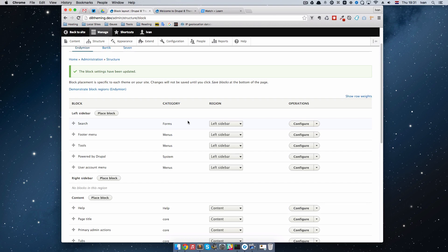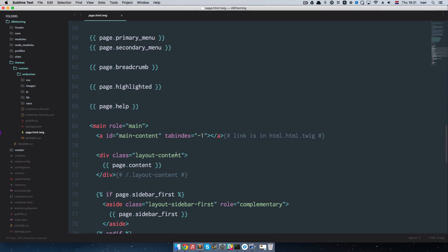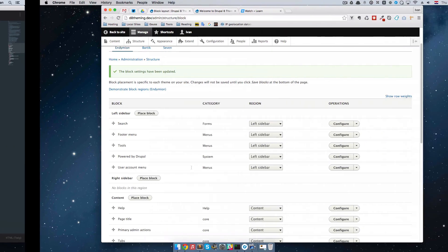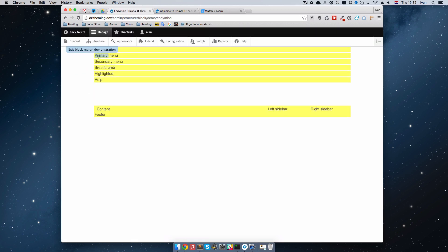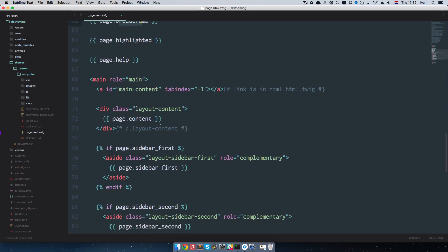Let's now check out how this looks on our actual template. If we go to our theme and open page.html.twig, you can see some corresponding names — like primary menu, secondary menu, breadcrumbs, and so on. If we go back and demonstrate block regions again, you can see primary menu, secondary menu, breadcrumb, highlighted, help, content, and so on. Everything on our page corresponds to the regions that we have in our administration.